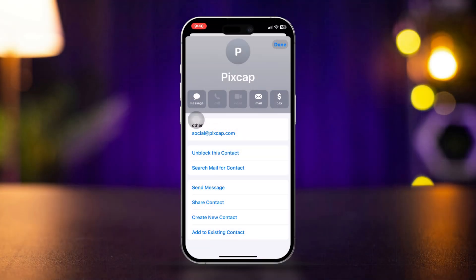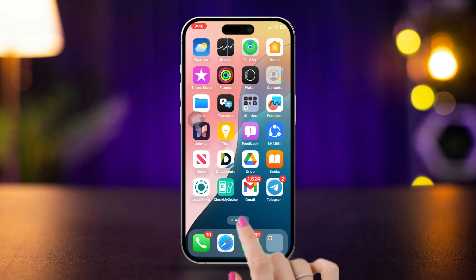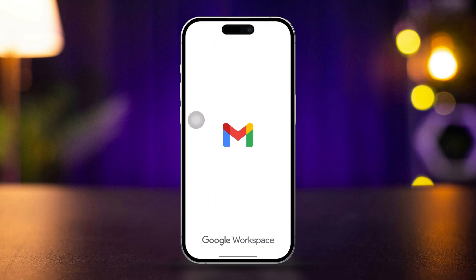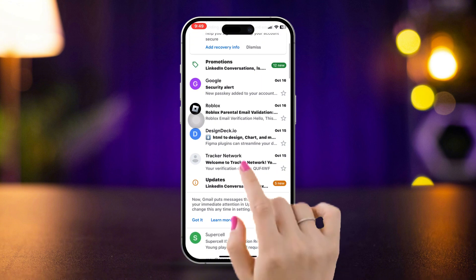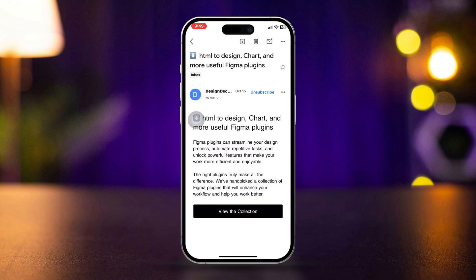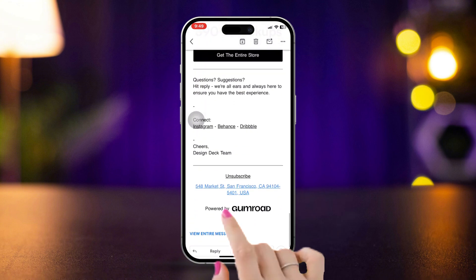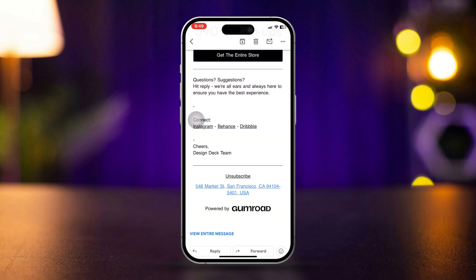Solution 3: Unsubscribe emails in the Gmail app. Open the Gmail app and open an email from the sender you wish to unsubscribe from. Scroll down to the bottom of the email, tap the unsubscribe link, and confirm to stop receiving emails from that sender.